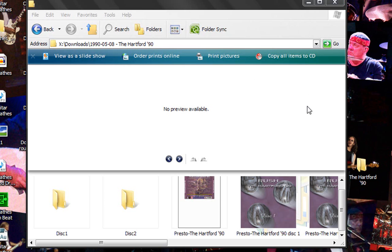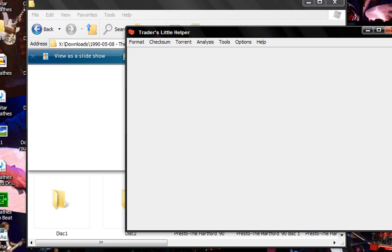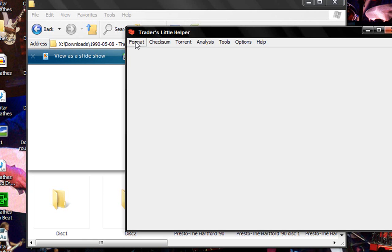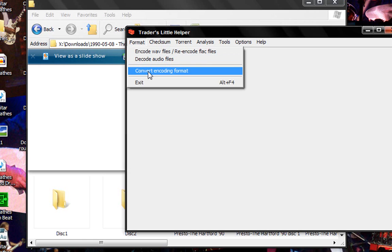Okay so now what you're going to do is you're going to go up and open up a little Trader's Helper and then you want to go under format and you want to convert encoded format.